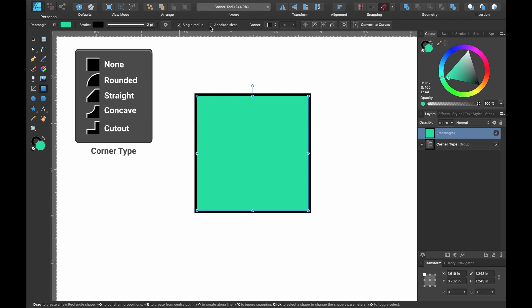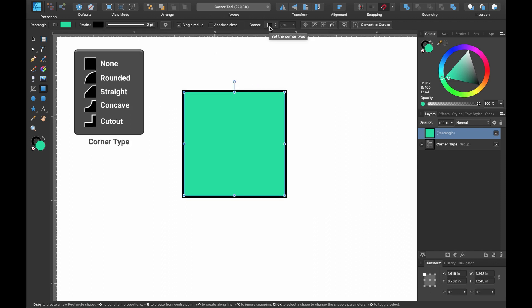Now that we have the rectangle tool selected, we've been given some options: single radius, absolute sizes, and corner. If we hover over corner it says 'set corner type' — that's what we're going to look at right now. Click on this option and the options we've been given are none, rounded, straight, concave, and cutout. Let's test out rounded.